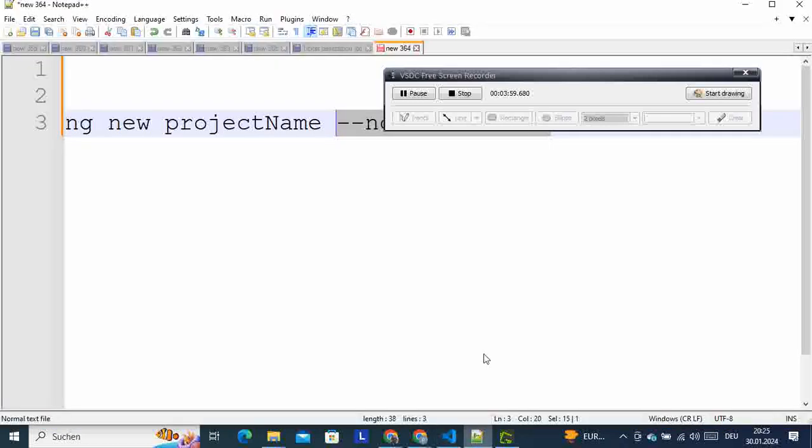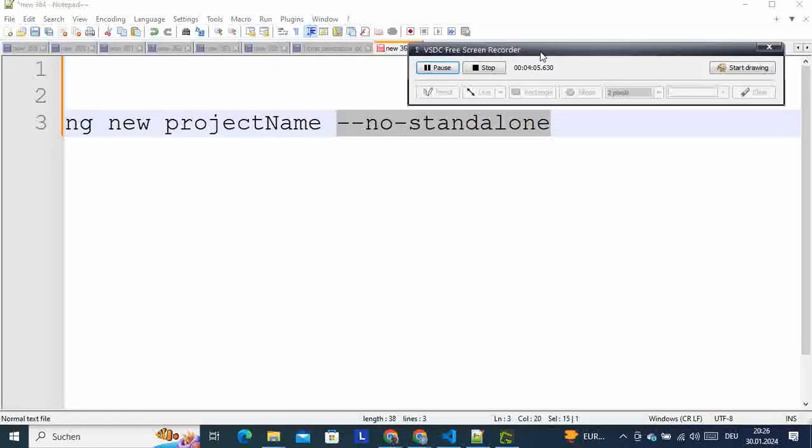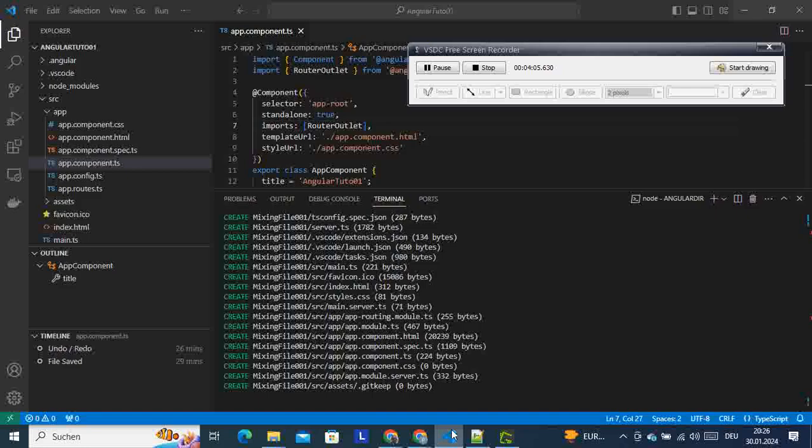Yeah, so that was the solution here: to add this option when you create a new project. And then we are going to run our project. Let's wait for this one to finish.